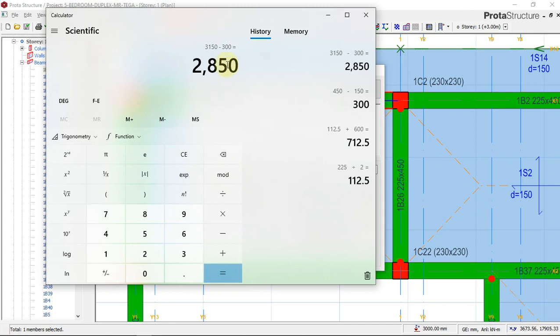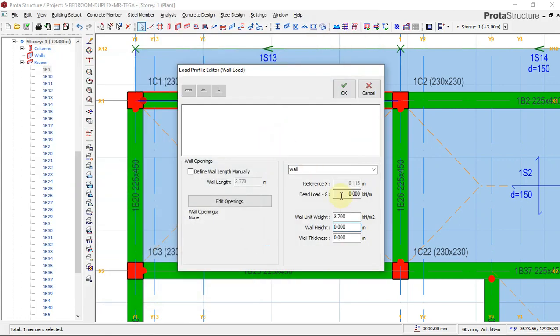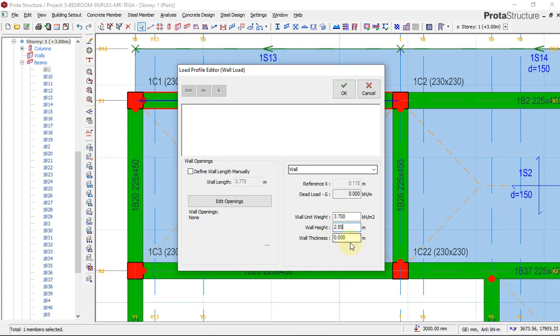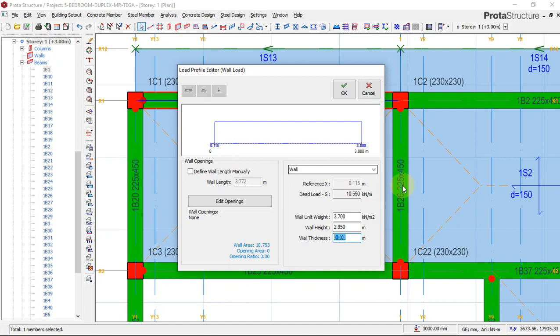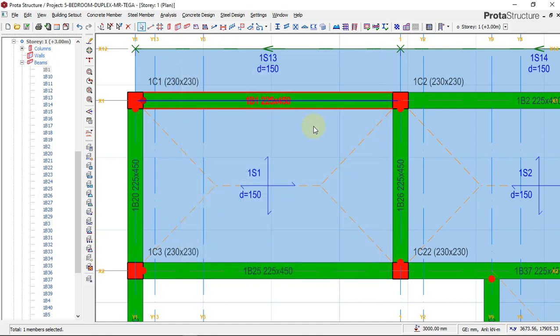Now if I minus my floor height, which is 3150, minus 300 for the beam depth, this gives me the adequate height which the block wall will contain. So this is 2.85 meters. My wall thickness is 225, so in meters 0.225. I will just say okay.